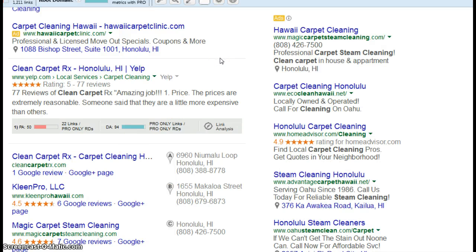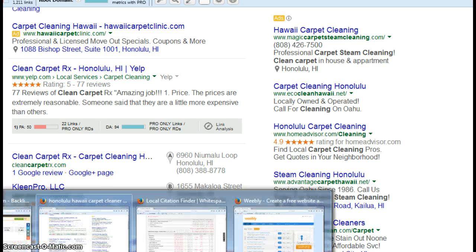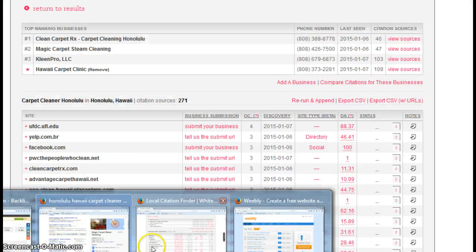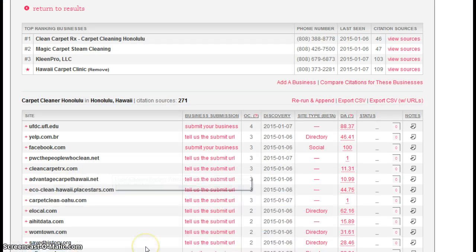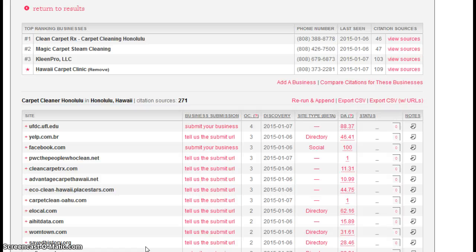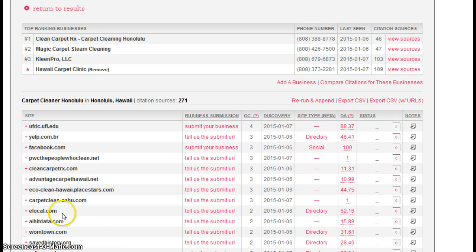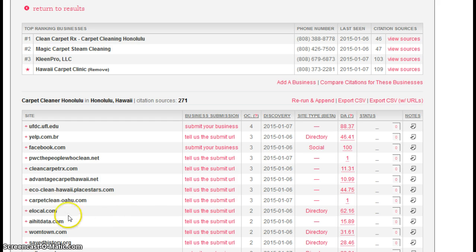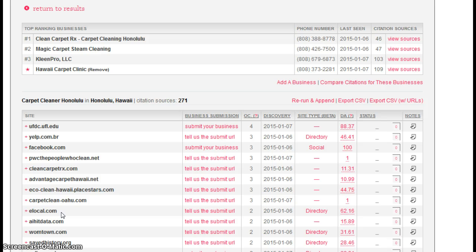The first thing I'm going to talk about is something called citations. Now citations are nothing more than a listing in a directory site for your business. So for instance, if you have elocal.com down here, these are the destination directories. So if you have a listing in this guy, elocal.com, that's considered one citation.